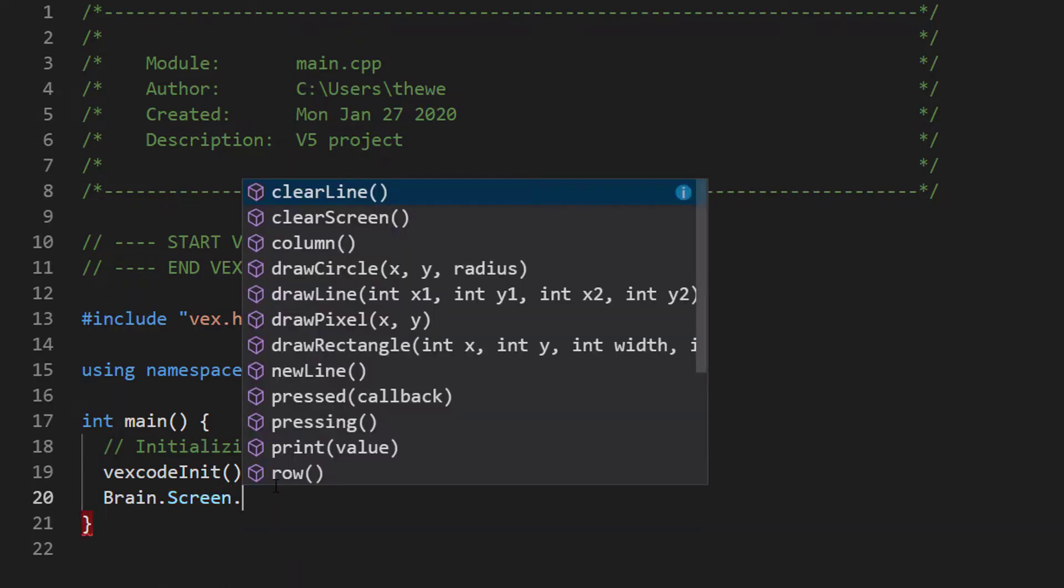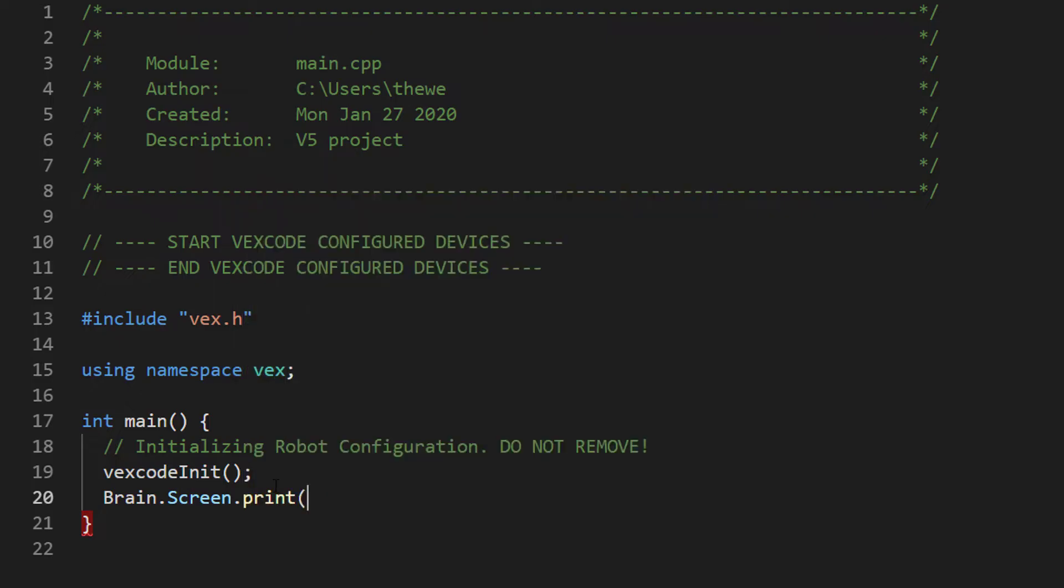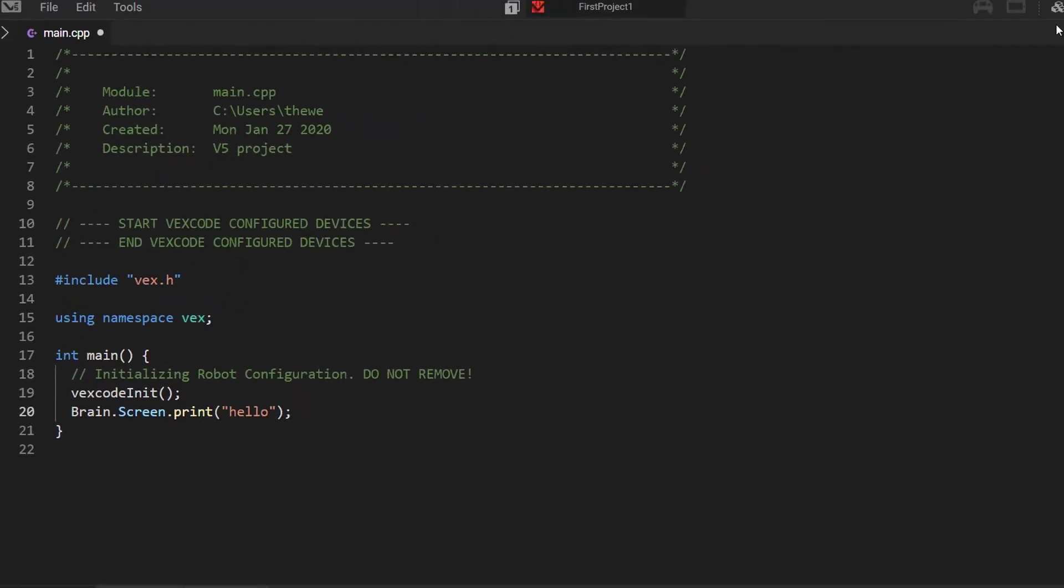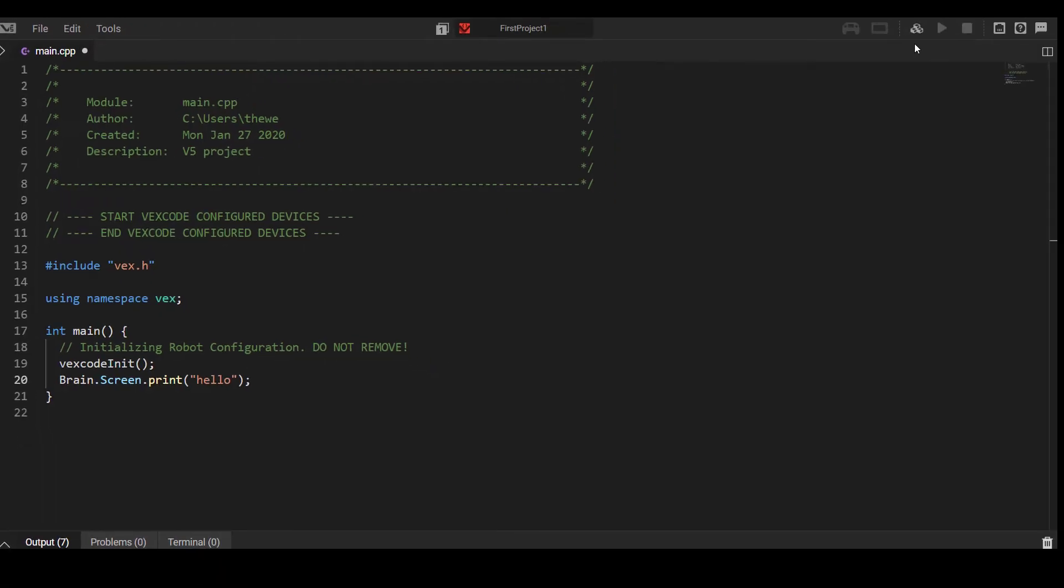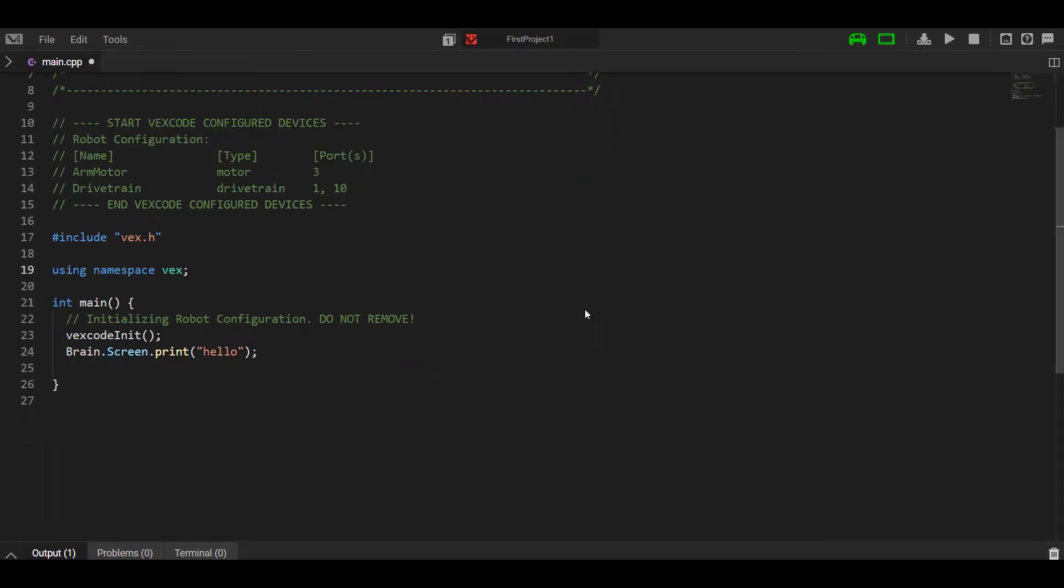Do another dot, period operator. Now we see a whole ton of other functions accessible under the screen. We're going to cycle down through the arrow keys to cycle through the different options. We're going to type in hello in quotation marks and parentheses and use a semicolon to let the C++ compiler know that our statement has ended. Now we're ready to download and test this very simple statement. Go ahead and download and run it. You should just see hello printed to your screen.